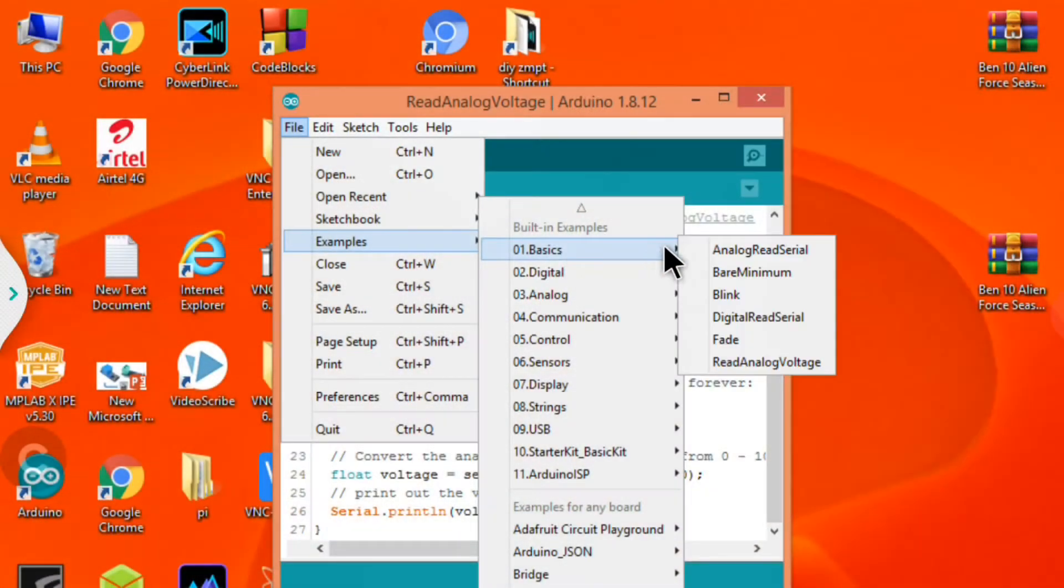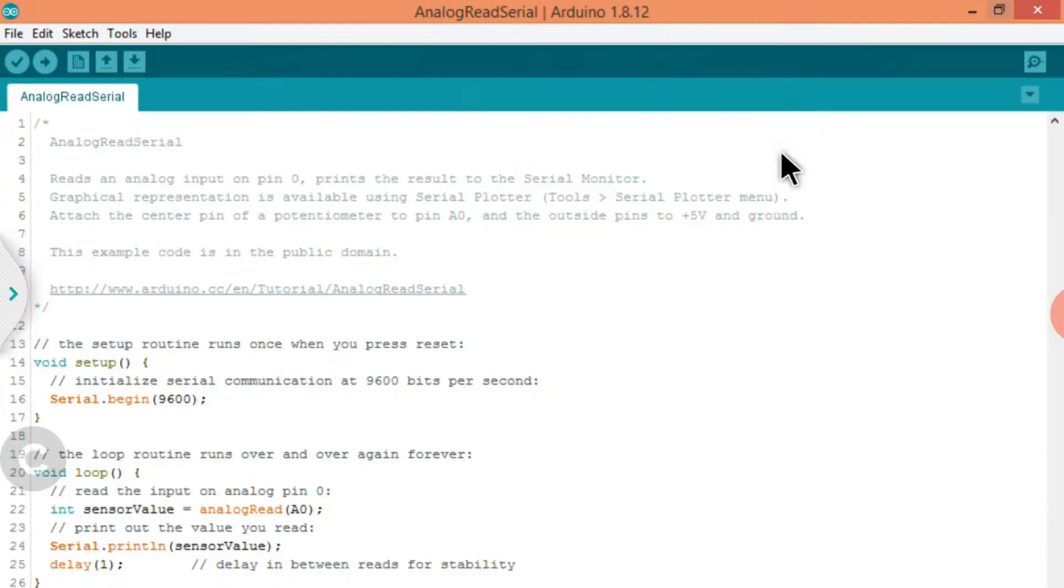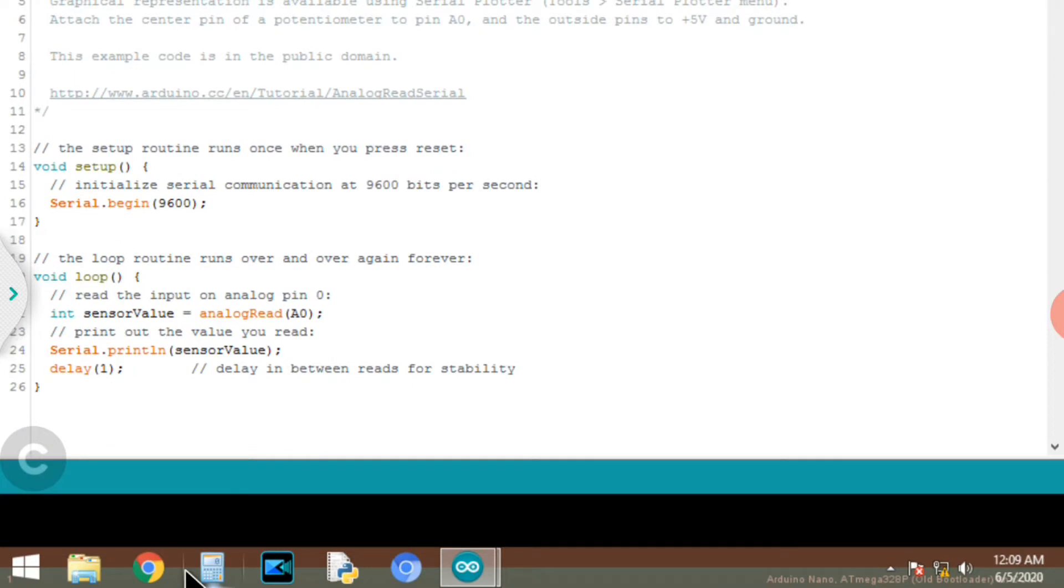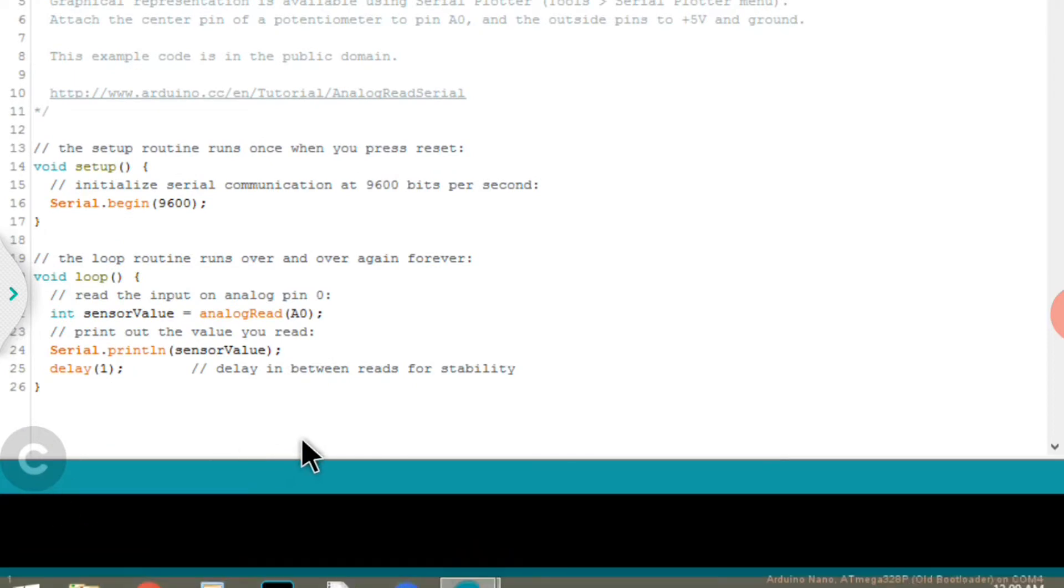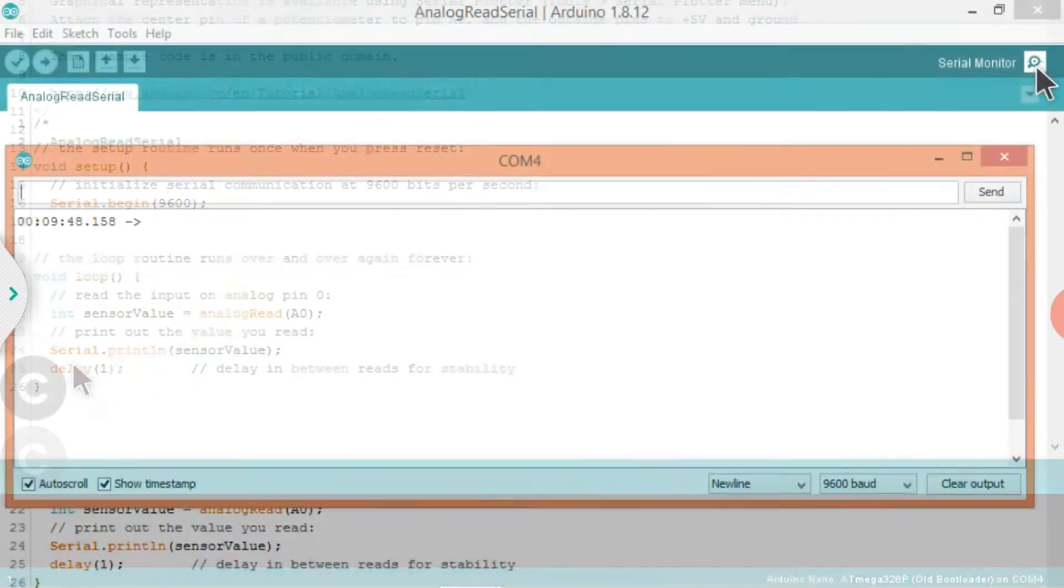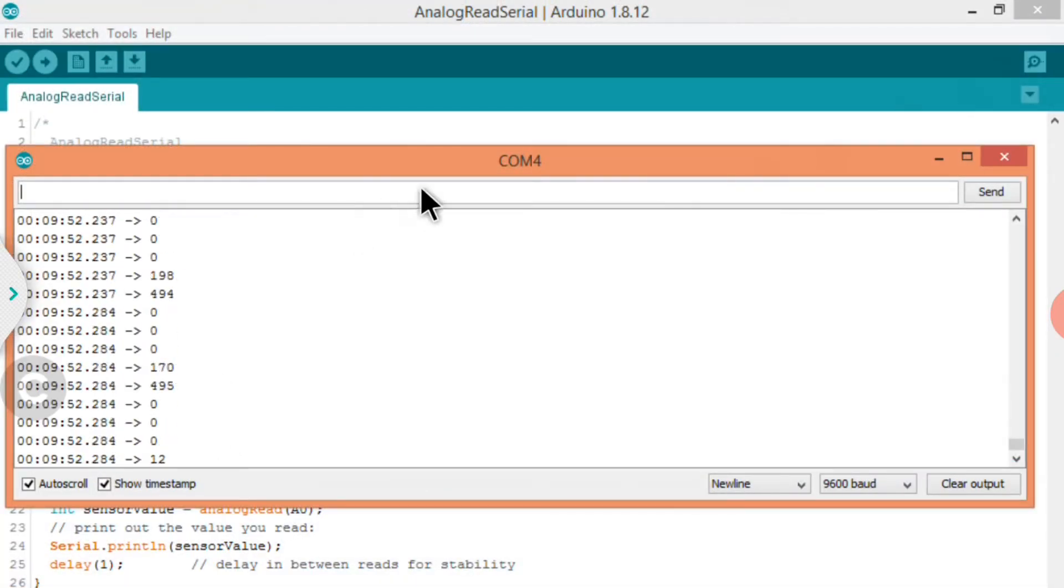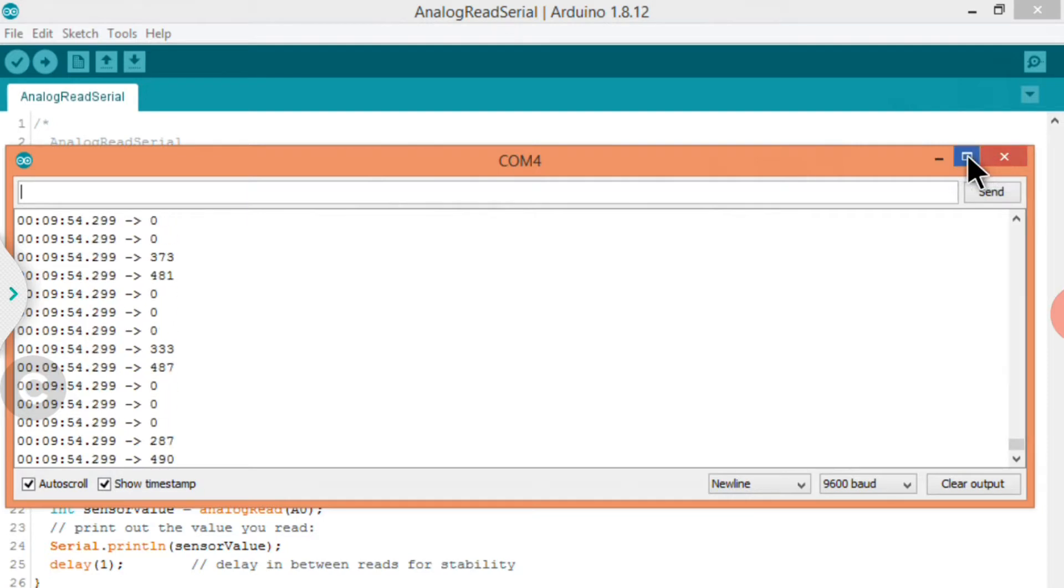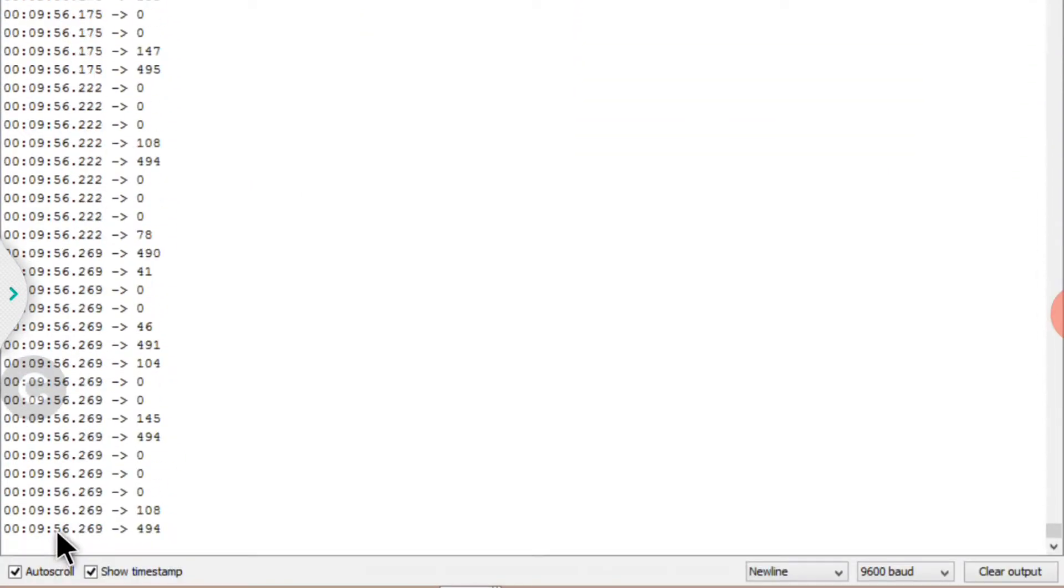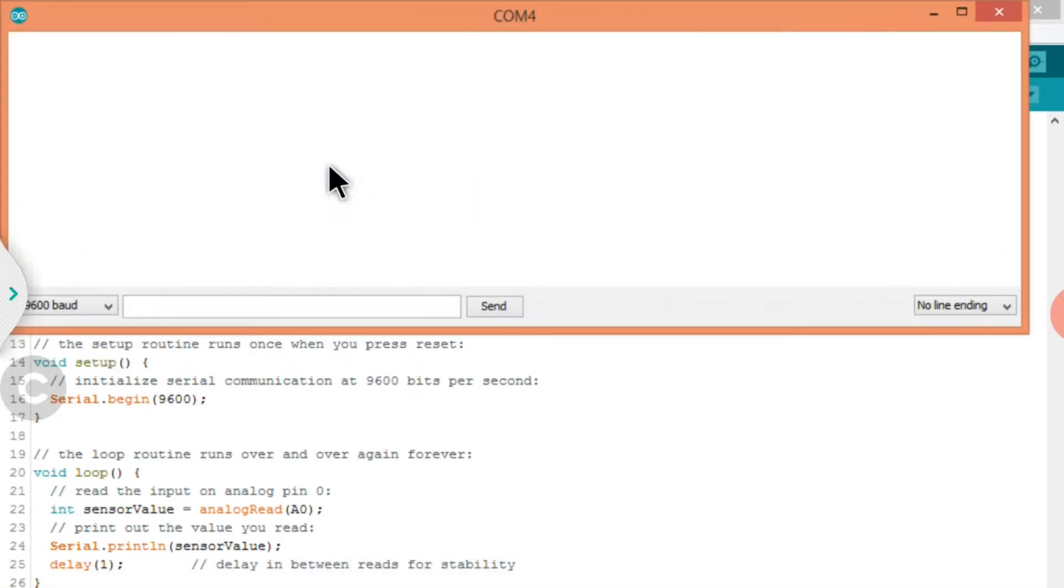I used Arduino IDE's example code analog read serial. So this example code reads analog voltage at A0 pin and prints the value on a serial monitor. As you can see, we are getting some values. But these values don't make any sense. But it is a sine wave which we can see when we use the serial plotter.